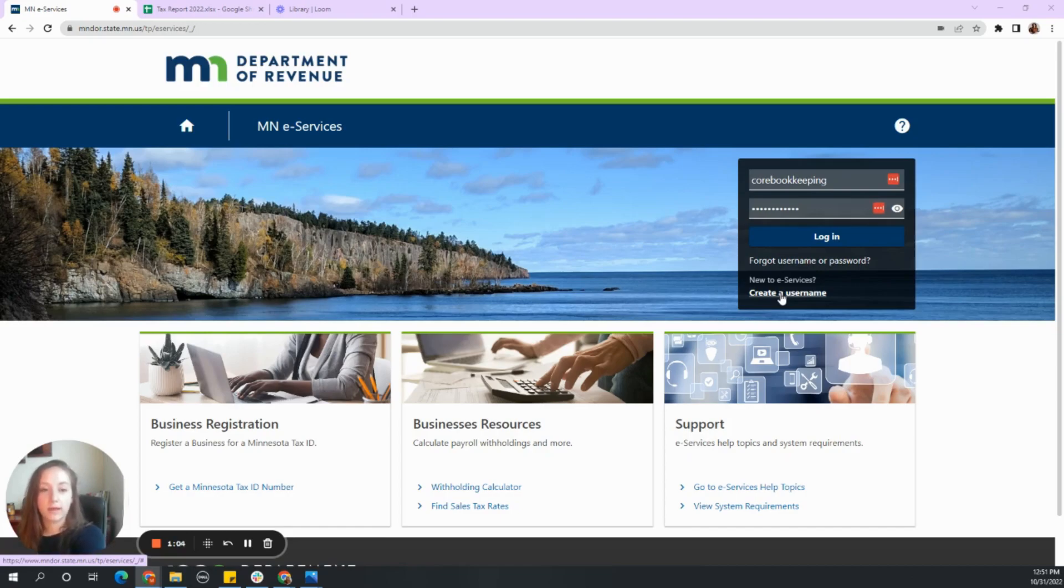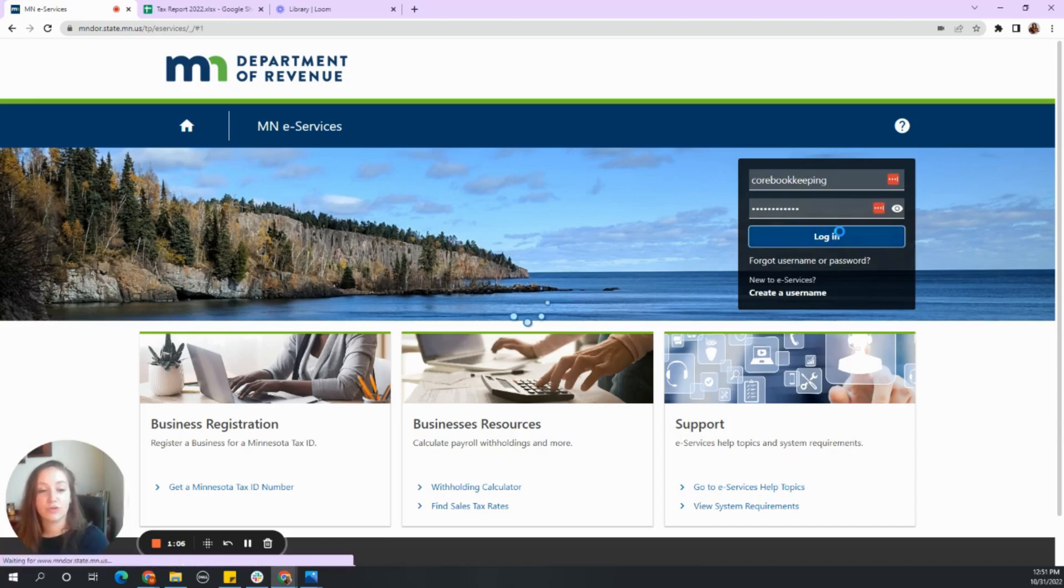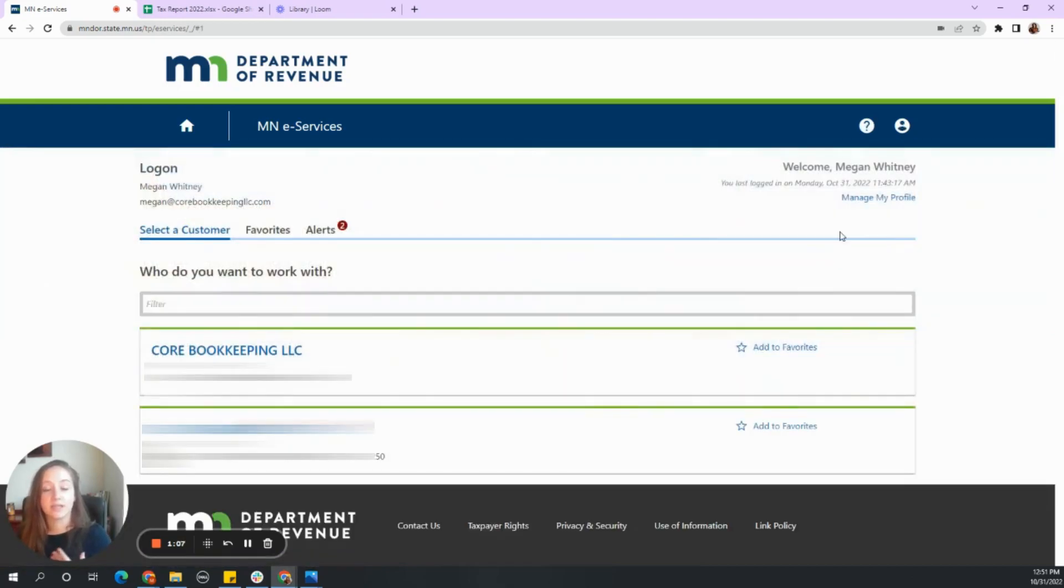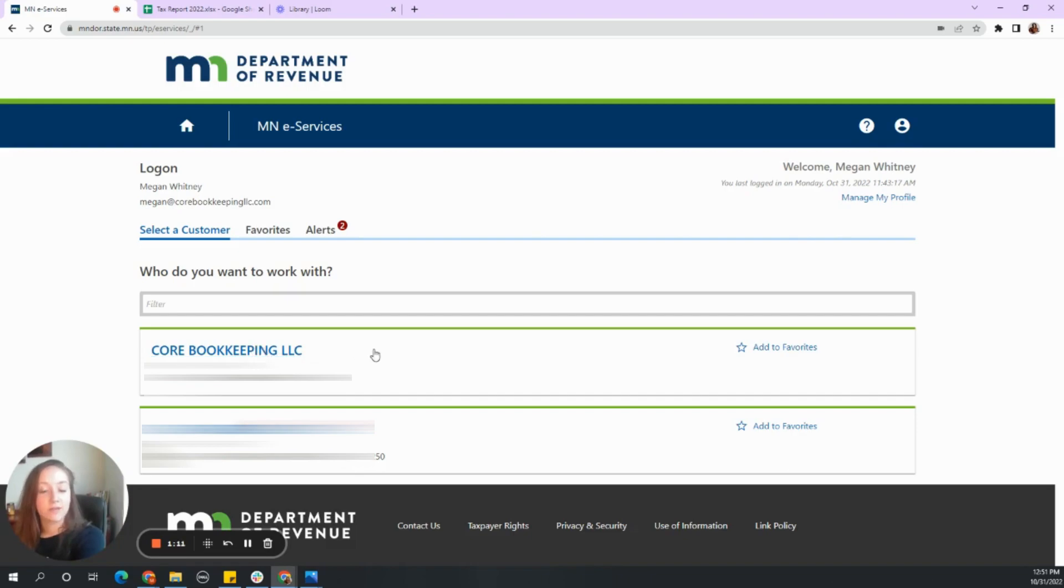So whatever way you are logging in, go ahead and log in. You'll notice since you have to have an account, if you're a bookkeeper, you'll have two accounts. Even though I'm not based in Minnesota, I do have my account here.